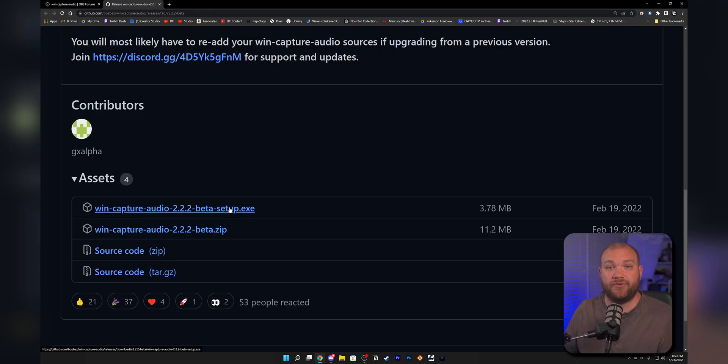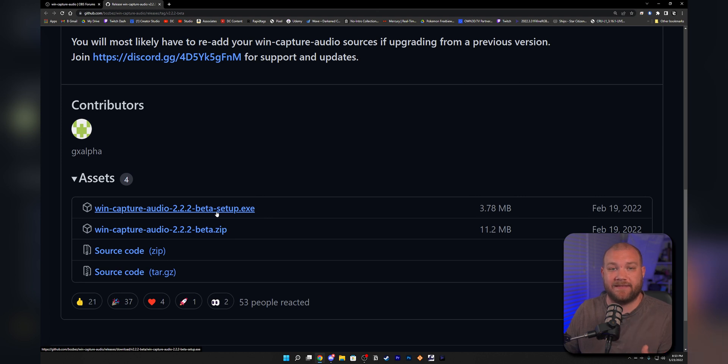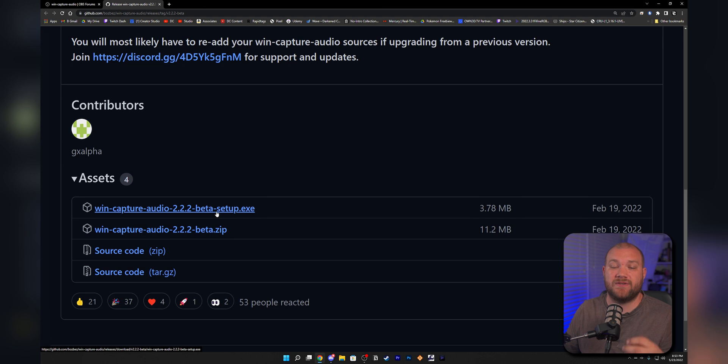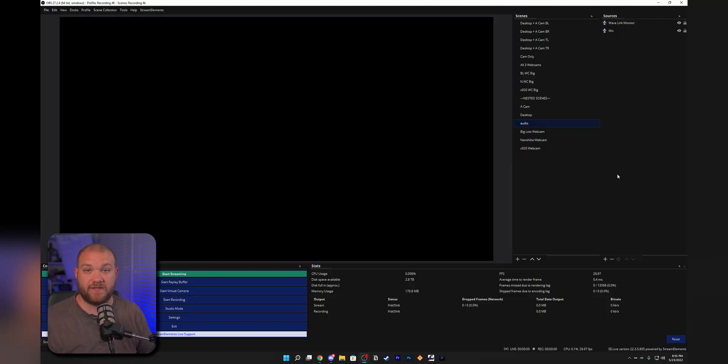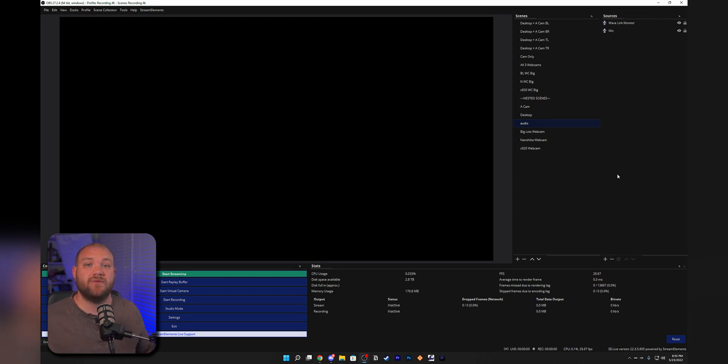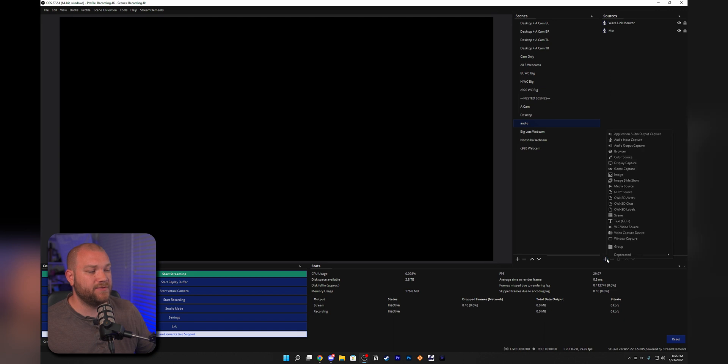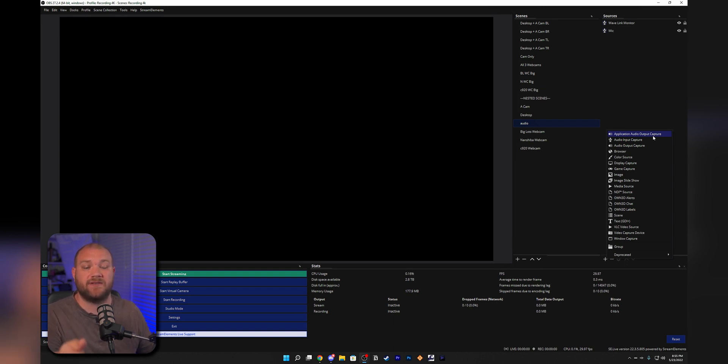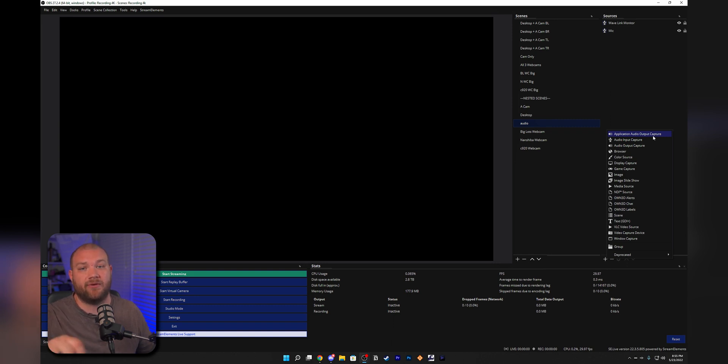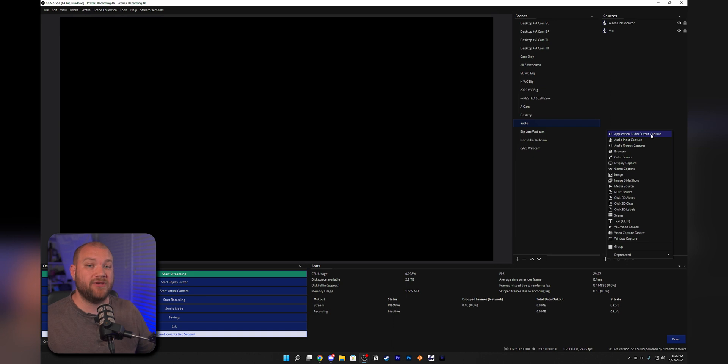You'll go ahead and click this link and install this plugin just like any other plugin. Make sure it goes into your OBS Studio folder, wherever that's installed on your computer. Make sure you have OBS closed before you install that plugin.